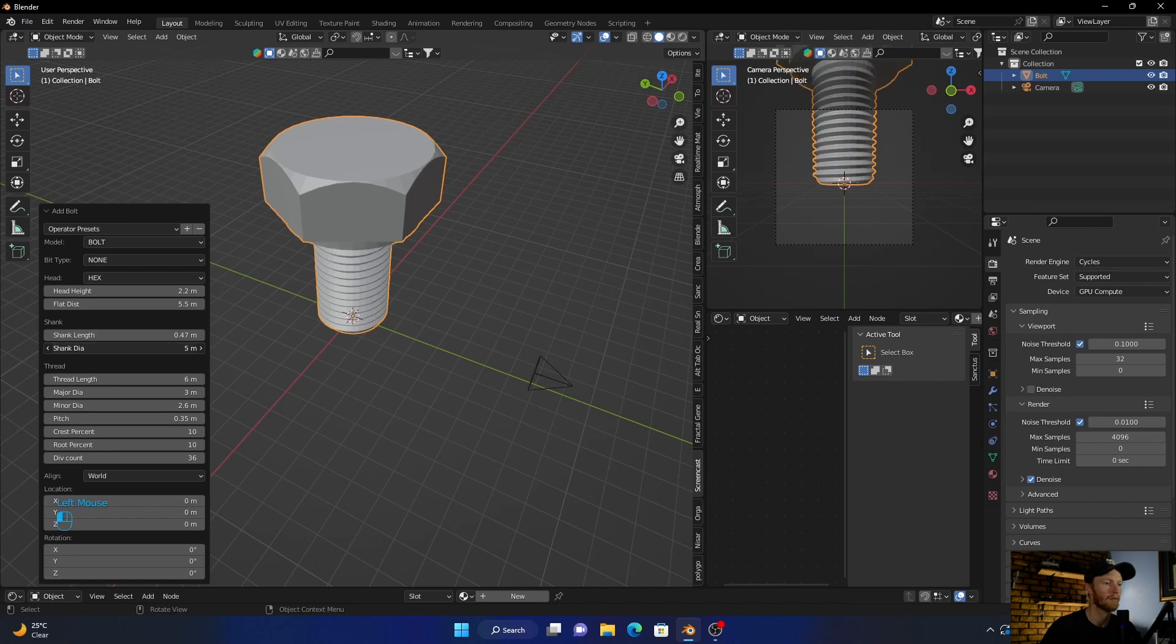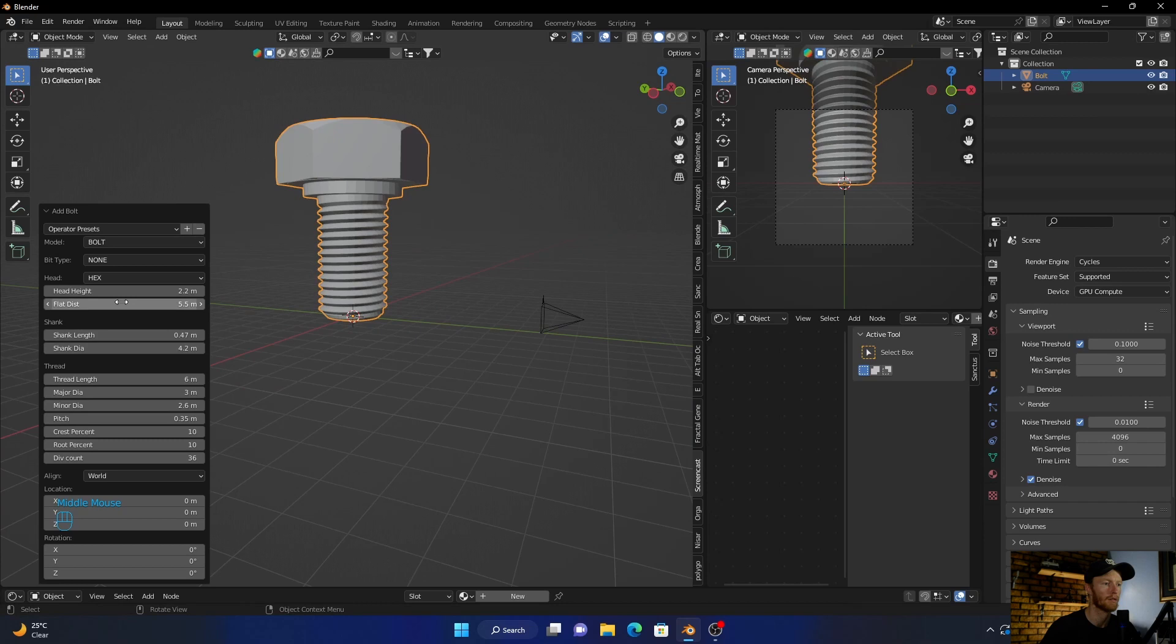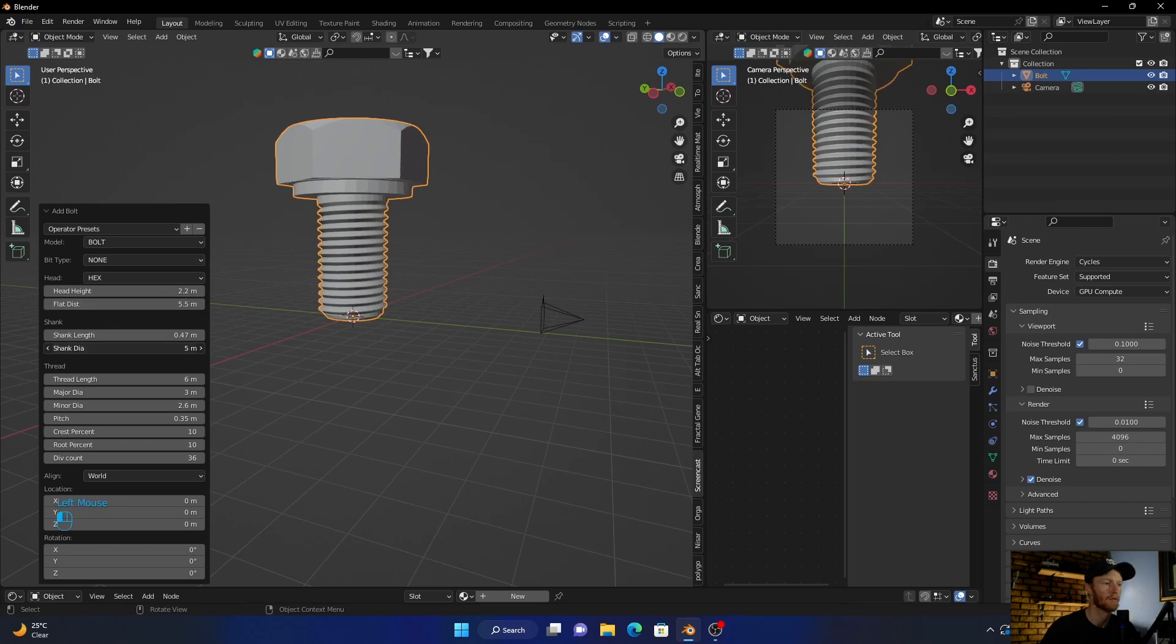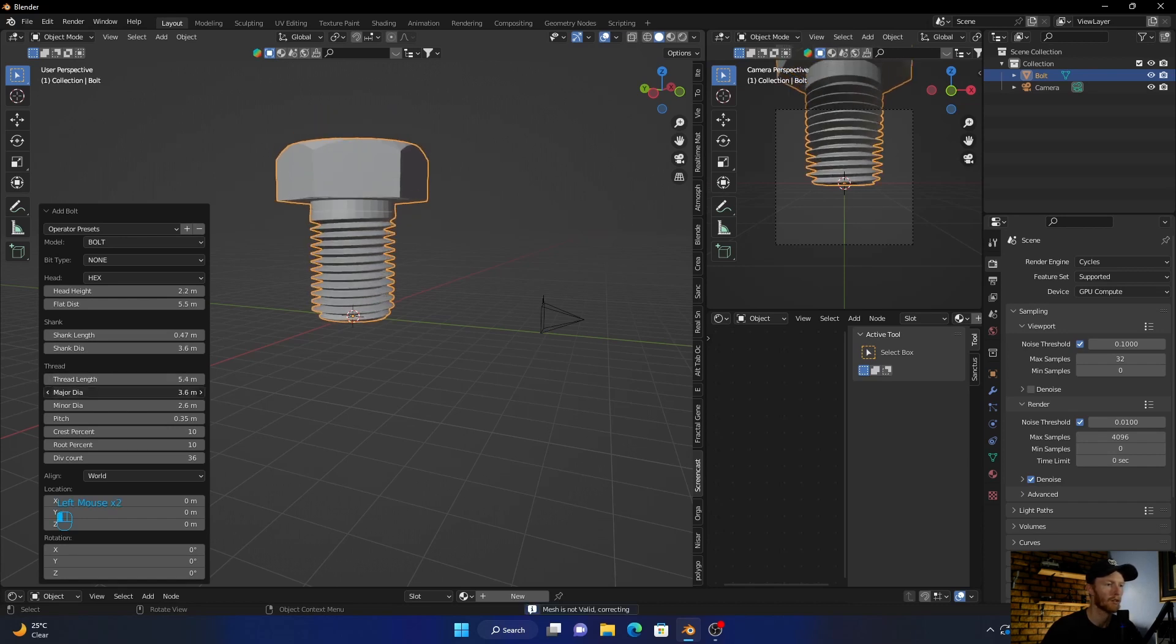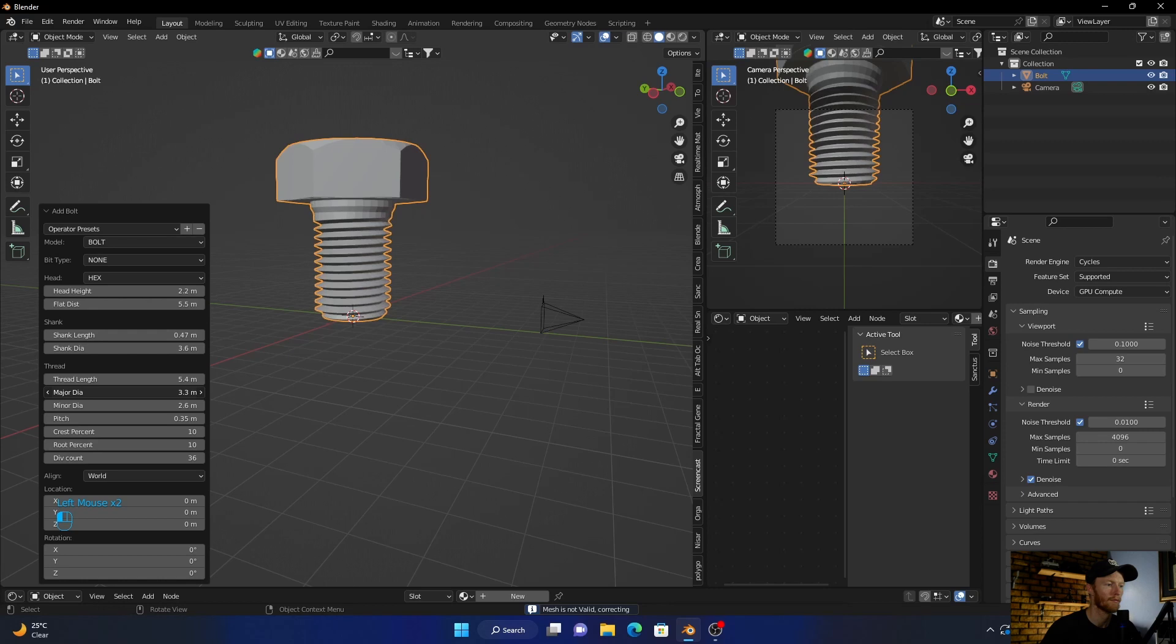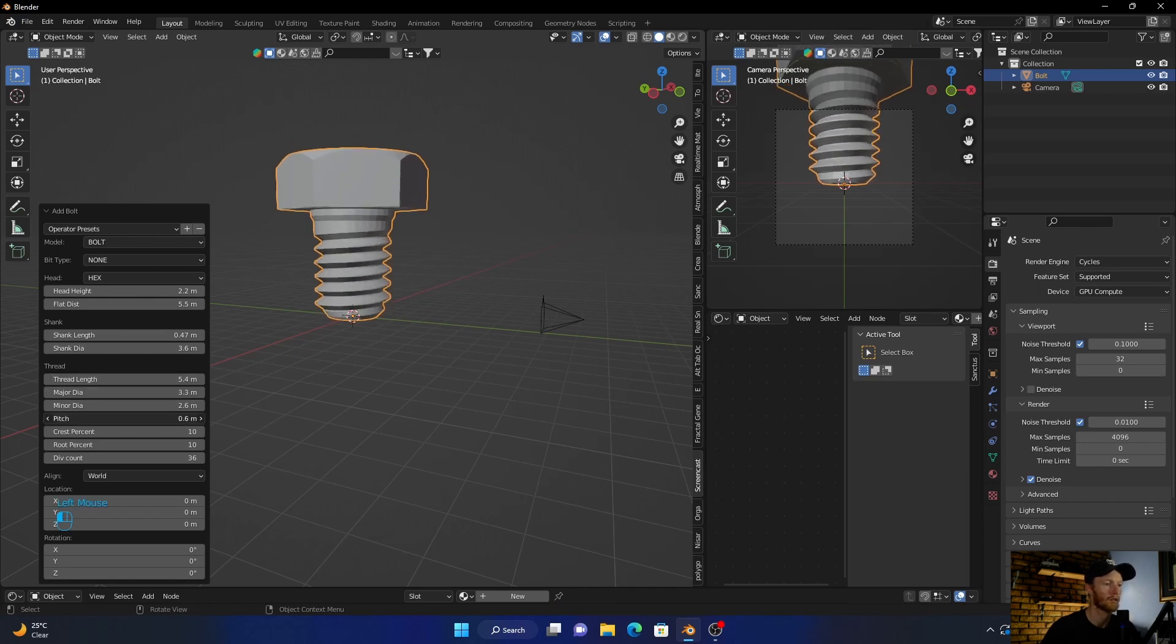You can bring this wider, so if I go here you'll see it will change the diameter. Make it thin and you can change the thread length, you can change this, you can change that.